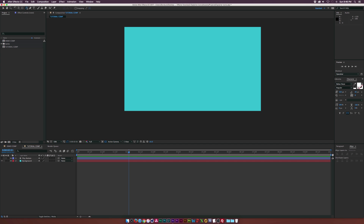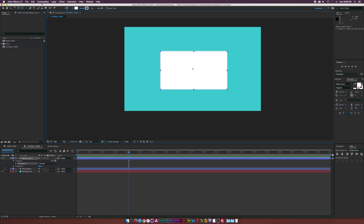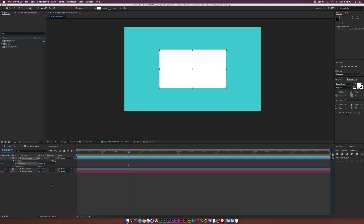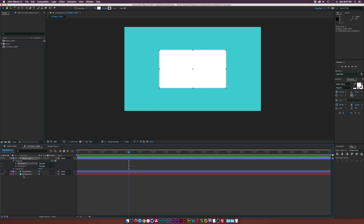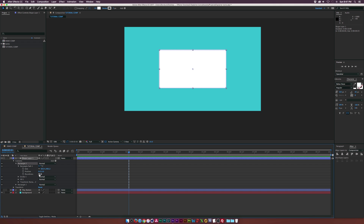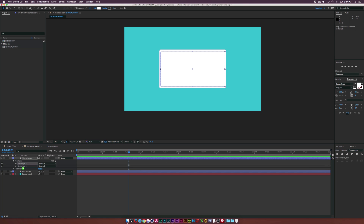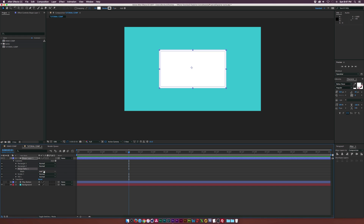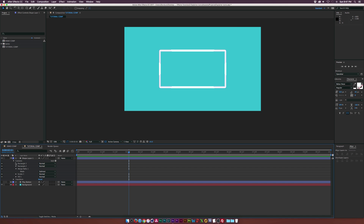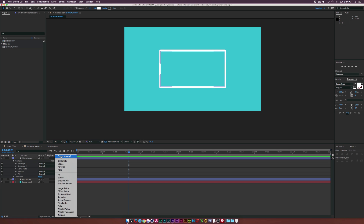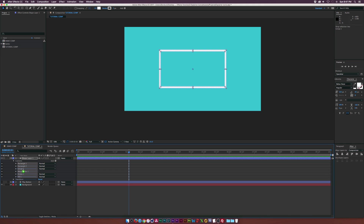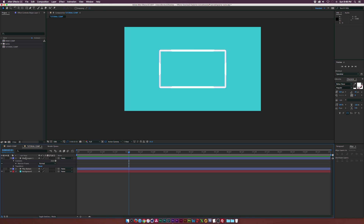Grab the rounded rectangle tool and draw out a rounded rectangle, then center it using the Align tab. With Rectangle 1 selected, go to Edit > Duplicate. Open Rectangle 2, go into Rectangle Path 1, set the roundness to zero, break the chain, and decrease the size X and Y proportionately to create the hollowed-out monitor area. Close that up, put Rectangle 2 underneath Rectangle 1, make sure nothing is selected — click on Contents — go to Add, click on Merge Paths, go to Merge Paths 1, and change it to Subtract. Now we have that hollowed-out screen. Go to Add, add a Group, put everything inside it, and call this one 'Monitor Frame'.